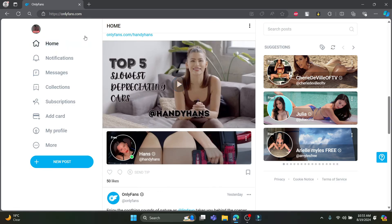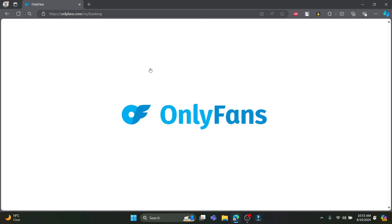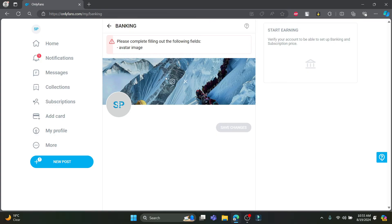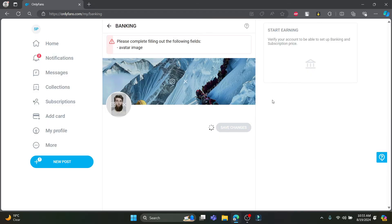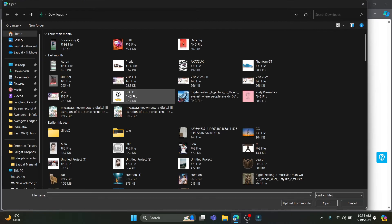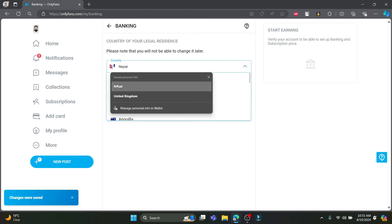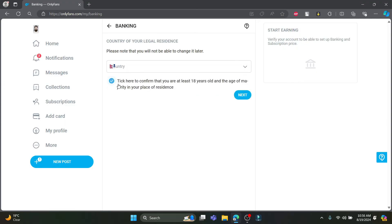You can also upload your own content, but first you must add your phone number and profile picture. If you click on post, you'll see a message that you must complete account verification before you can start posting. Click on the link, and you'll see you need to fill in your avatar photo. Go ahead and upload your photo, click save, then click save changes. Wait a while and your profile photo will be updated. You can also change your header image — this is required to complete the registration process. Go through this and select your country, click next to proceed.